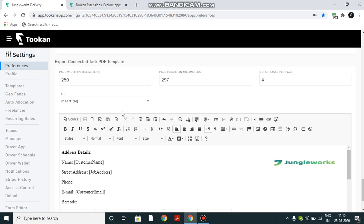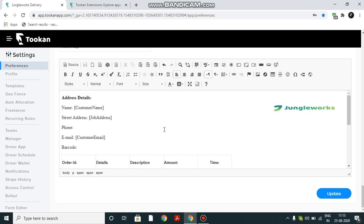You can set the width and height of the page as well. You can also define how many waybills per page you want to print. I've created a basic waybill format. You can find these templates very easily on the net and select one.